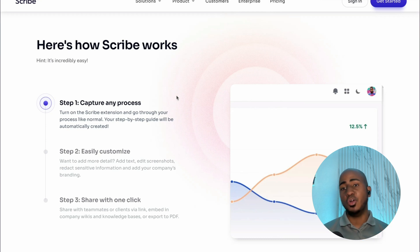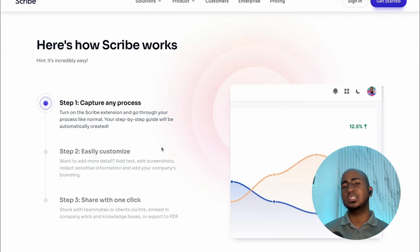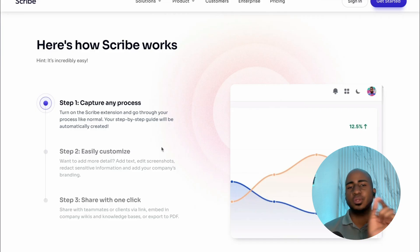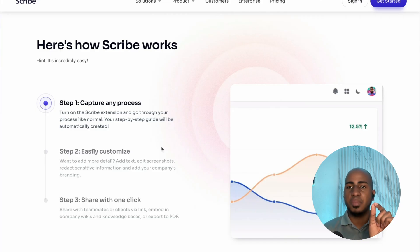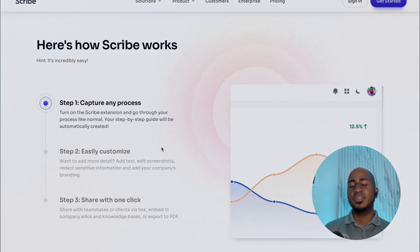I like the fact that it gives you text plus screenshots rather than a video, because text with images is actually easier to skim and easier to update. How many times have you created a video and your team only watches it once and never again because they can't find the exact spot where they're stuck? This makes it a lot easier.